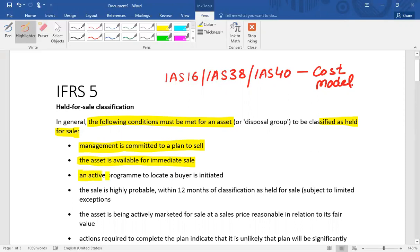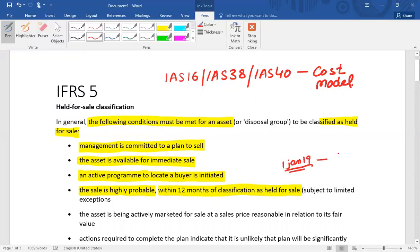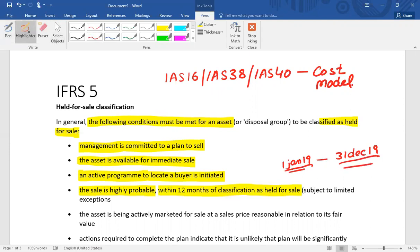Third, an active program to locate a buyer must be initiated — for example, marketing activity has been started to find a buyer. Fourth, the sale must be highly probable, meaning the asset must be sold within 12 months of its classification as held for sale. For example, if the classification date is 1st January 2019, then the asset must be sold by 31st December 2019.